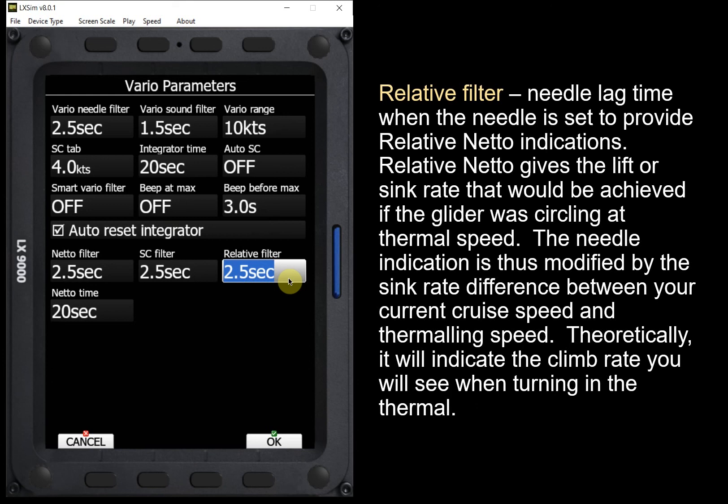That's part one of this video. Hope you've learned something about all these filter settings. I'll have part two where we'll start looking at the setup of the Vario. Please visit me online at www.fox1corp.com and subscribe to this Fox One Corp YouTube channel.